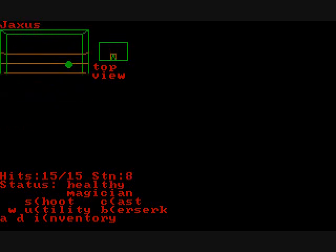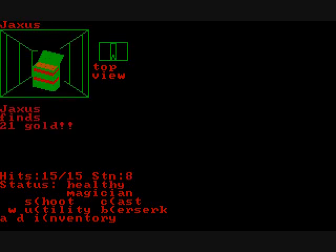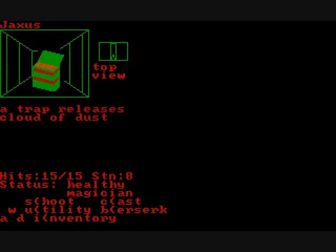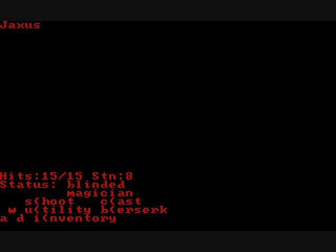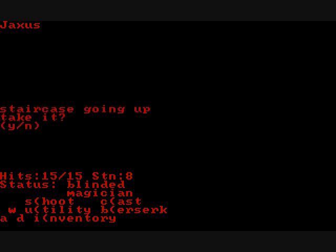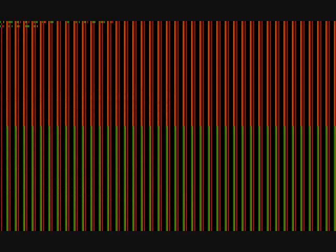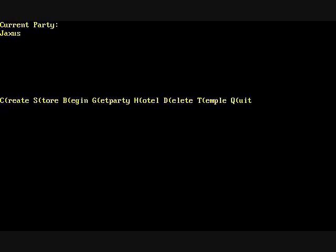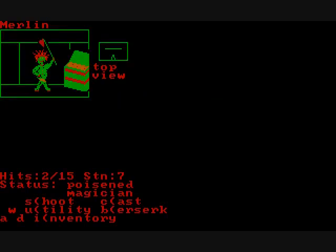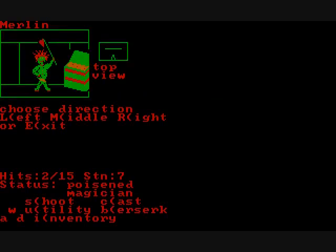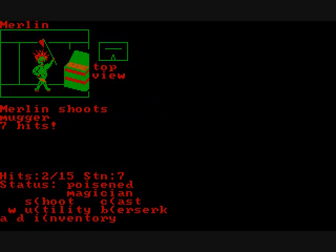You can also poison enemies which is pretty cool. There's other traps such as this. A dust trap which blinds you and then the screen goes blank and you just have to try to make it back toward the stairs or find a way to cure yourself.